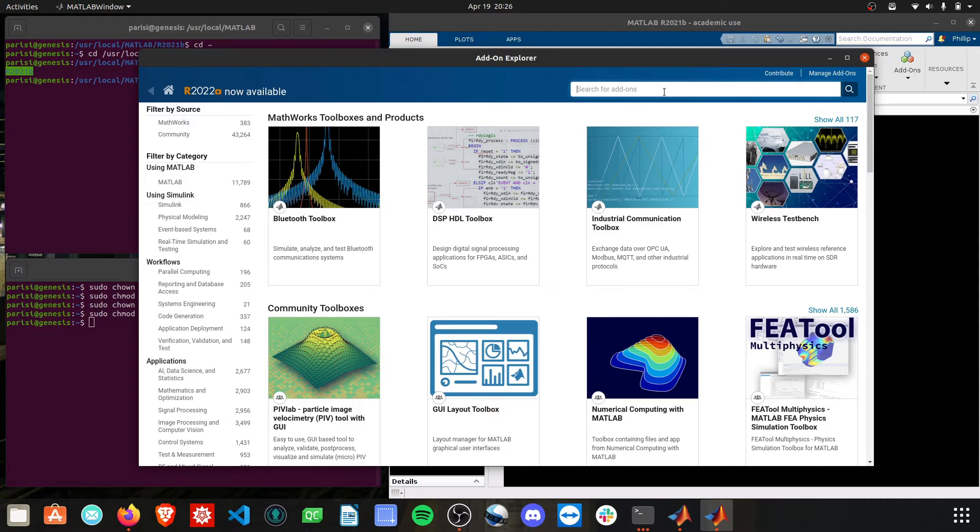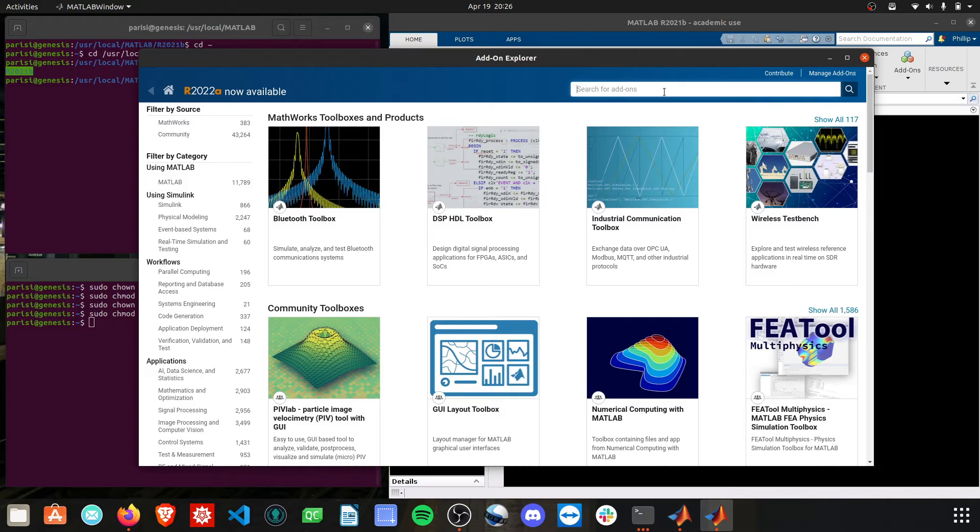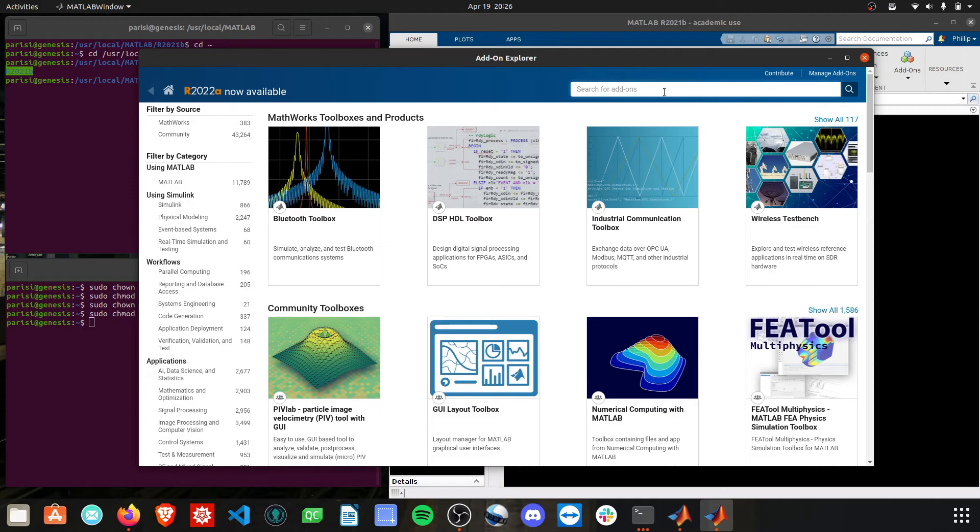That's basically it for this video. If this still isn't working for you, you can try the easy method of uninstalling MATLAB and then reinstalling it. During that reinstallation process, you have options to select which toolboxes you'd like to install. I have an entirely separate video covering that, and the link is in the description.